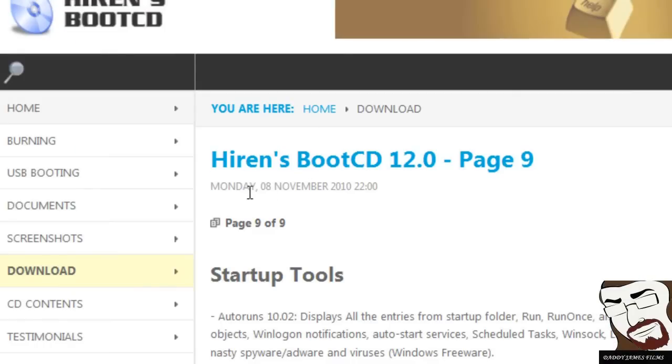Hiren's boot CD 12.0, what is that? Basically, it is a live CD that has a bunch of diagnostic tools on there.